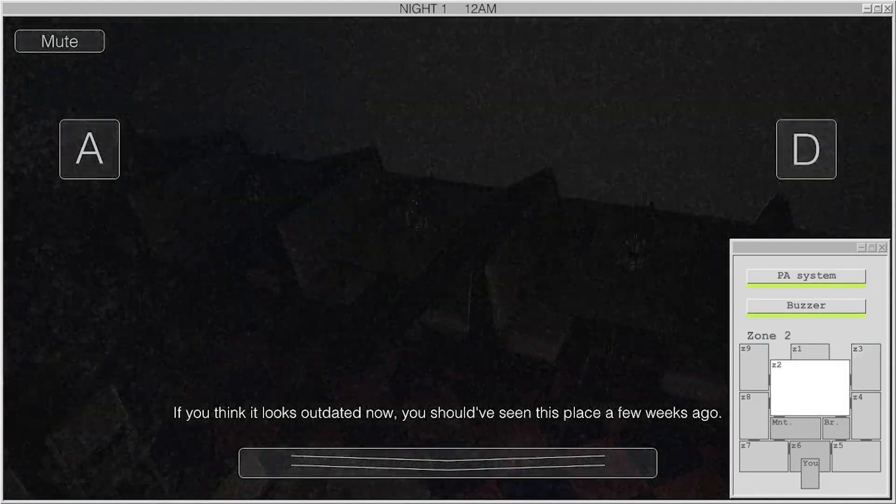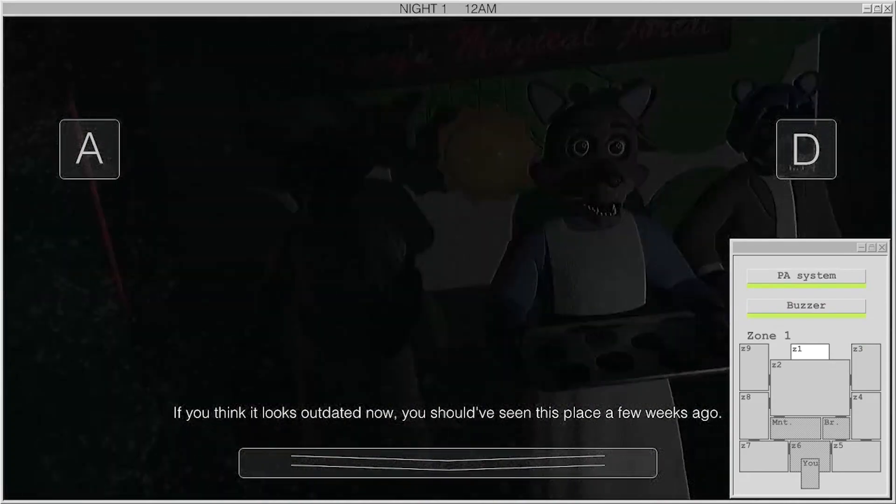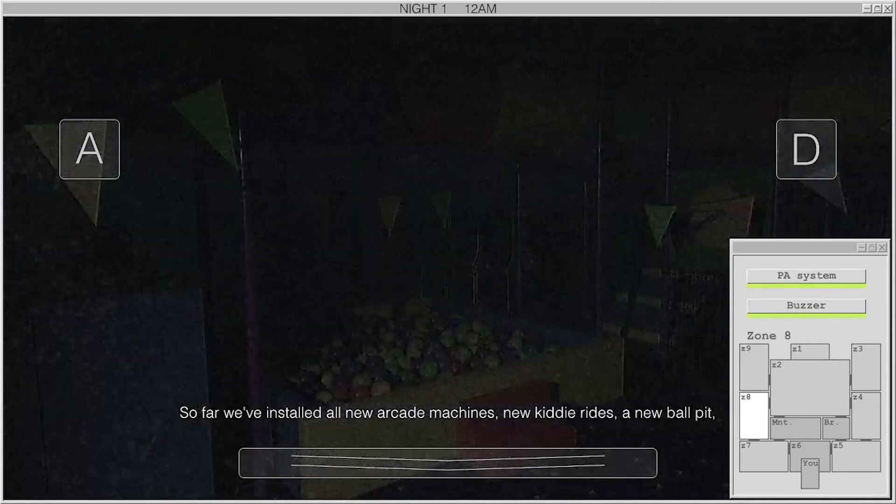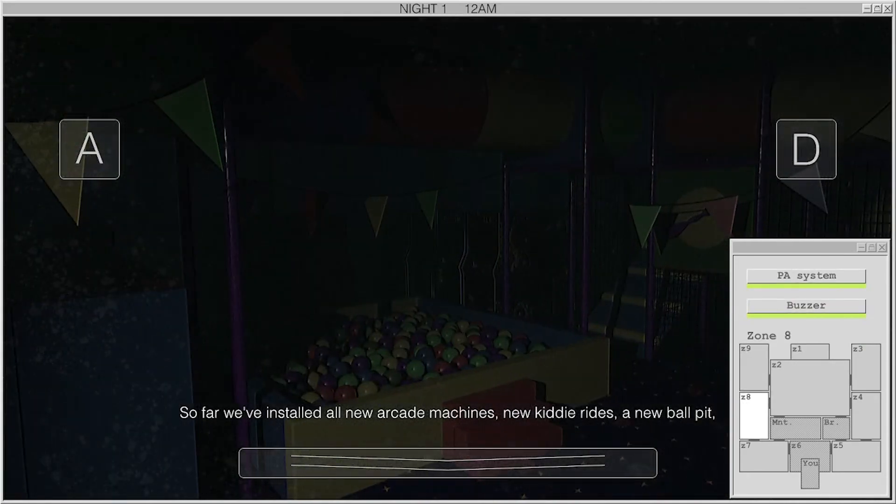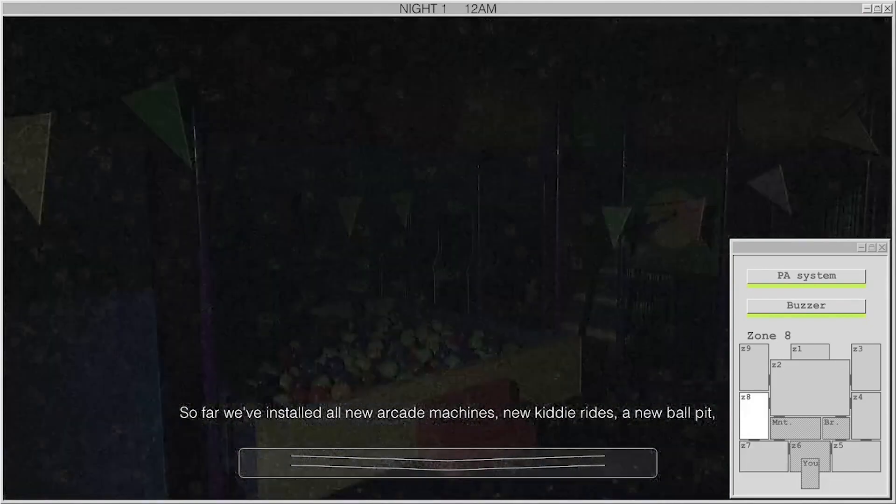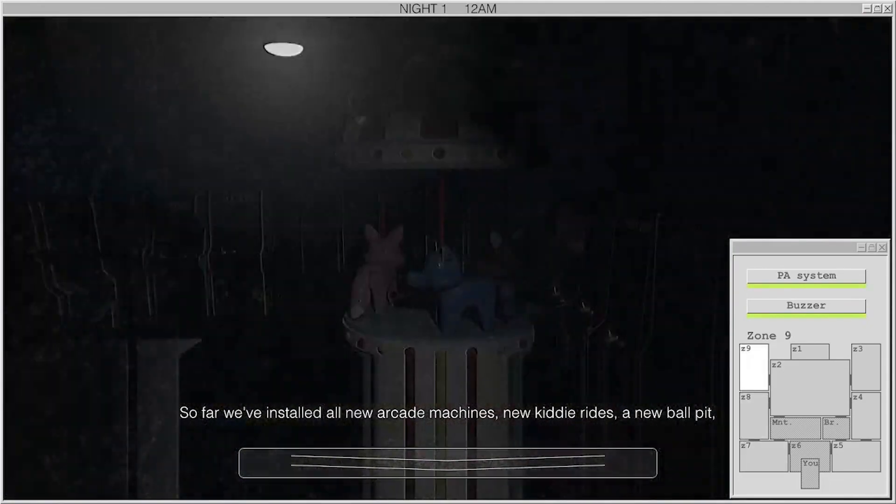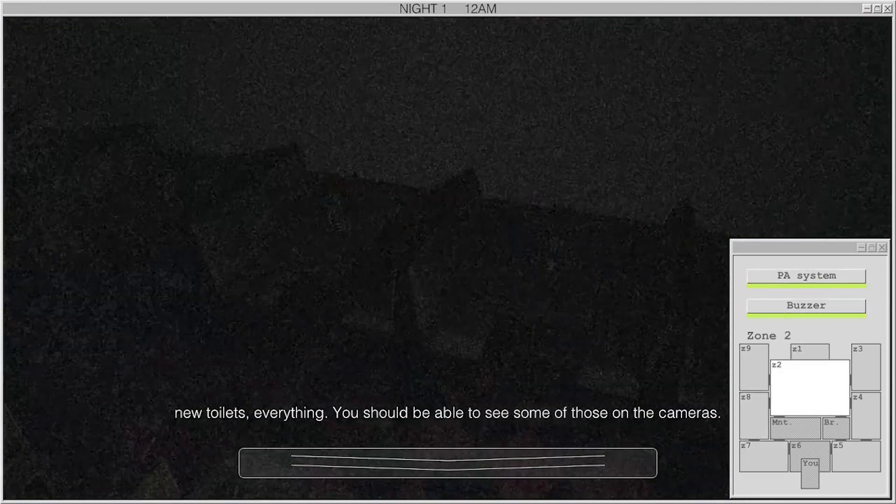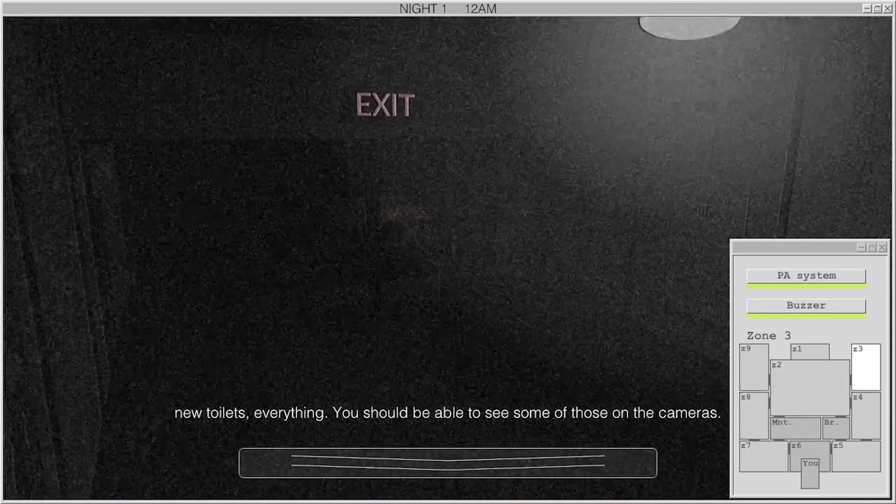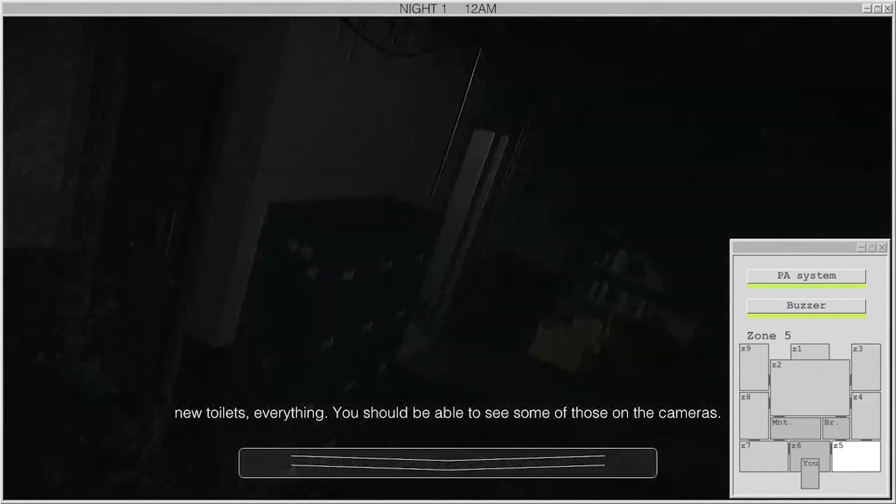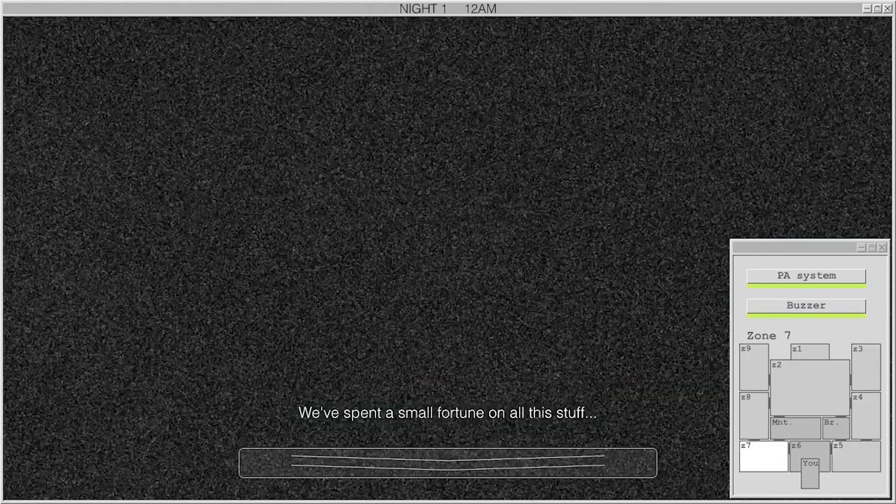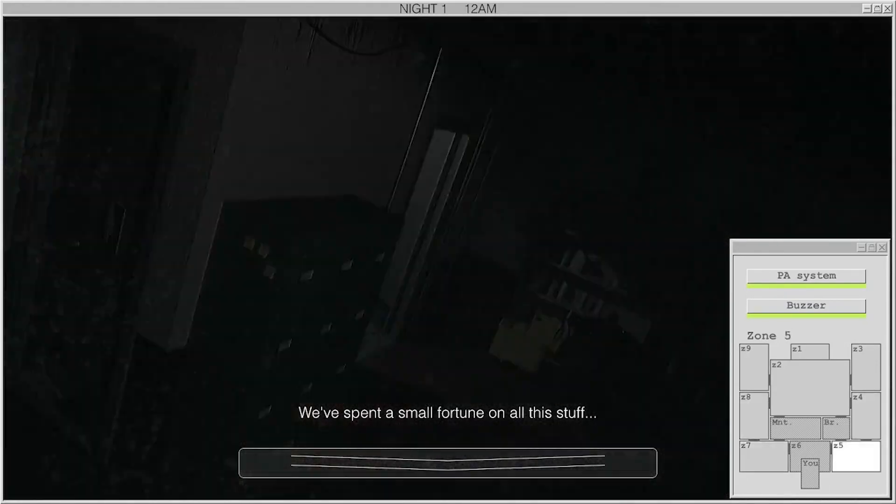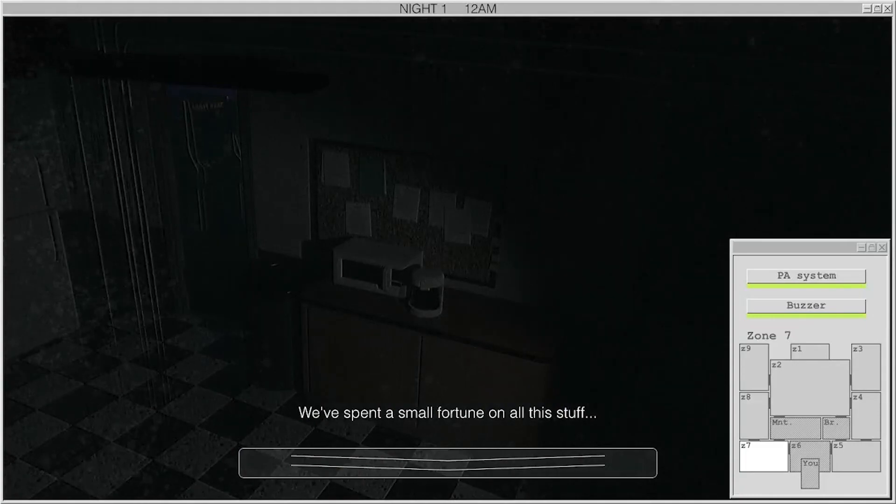If you think it looks outdated now, you should have seen this place a few weeks ago. So far we've installed all new arcade machines, new kiddie rides, a new vault, new toilets, everything. You should be able to see some of those on the cameras. We've spent a small fortune on all this stuff. I'm getting ahead of myself here.